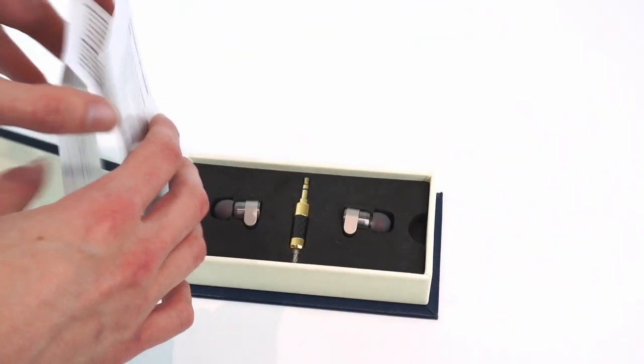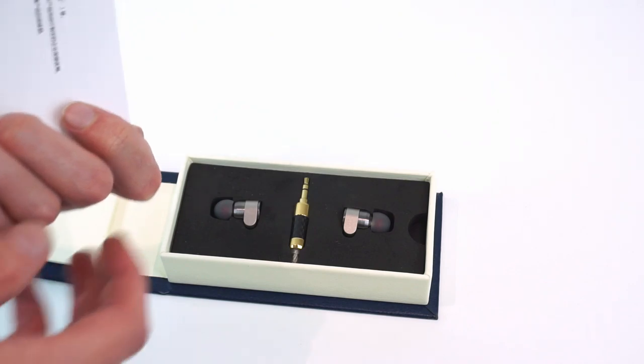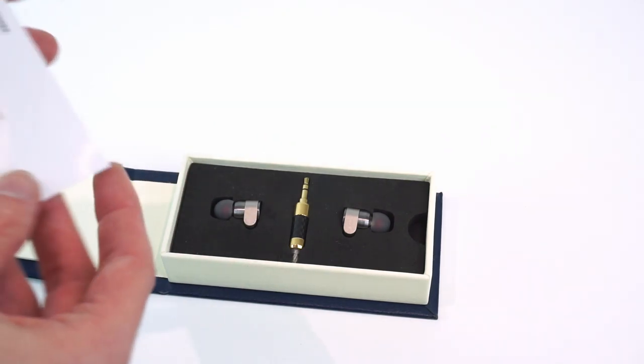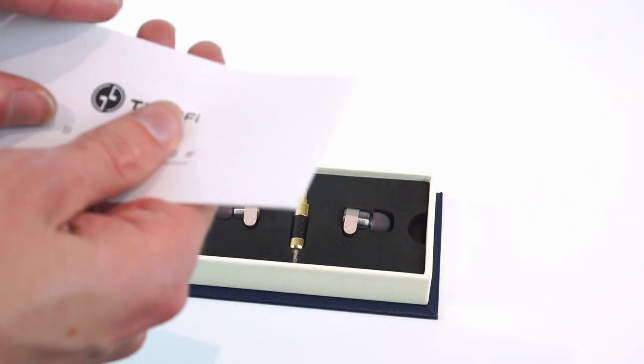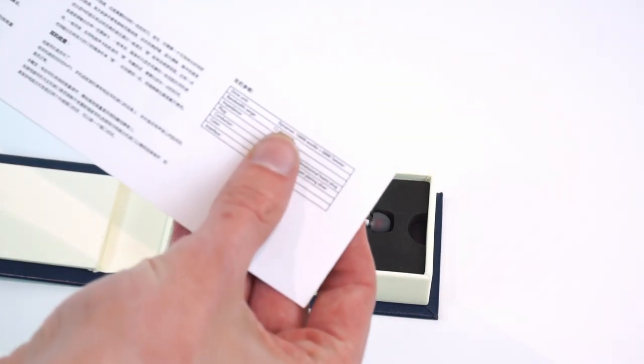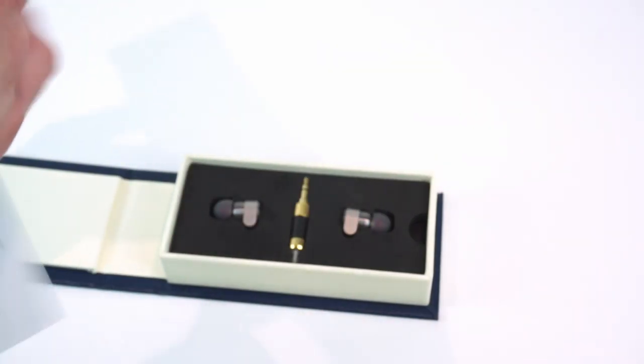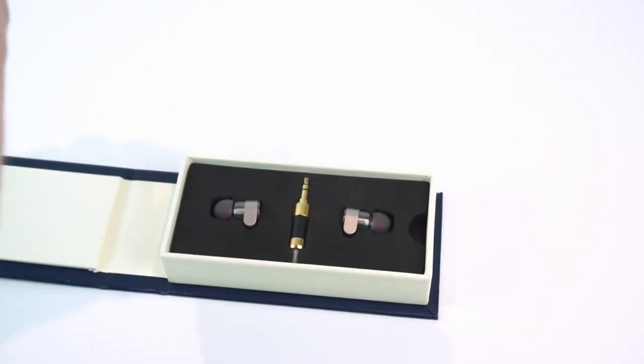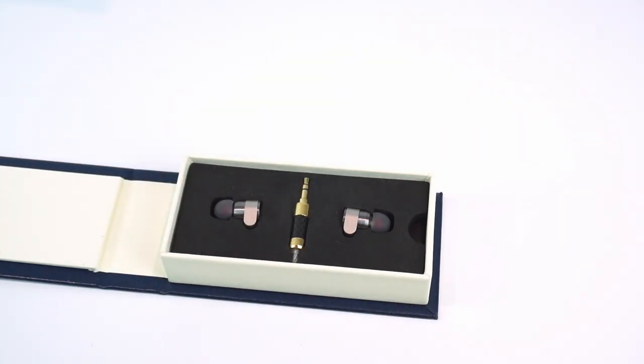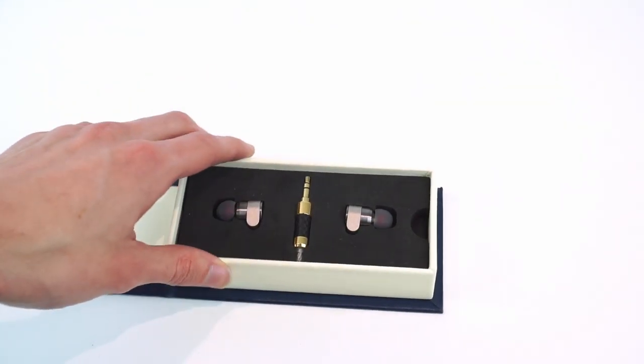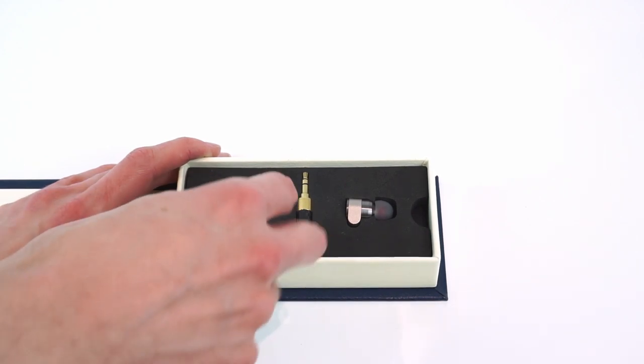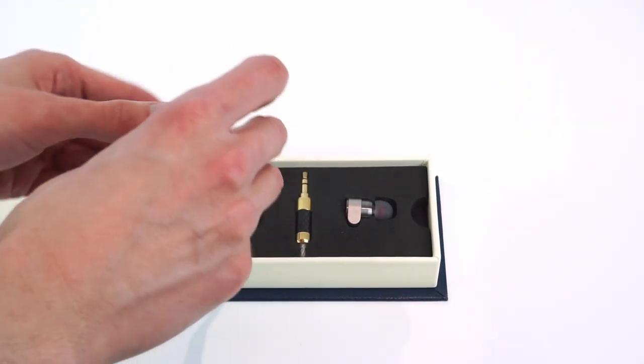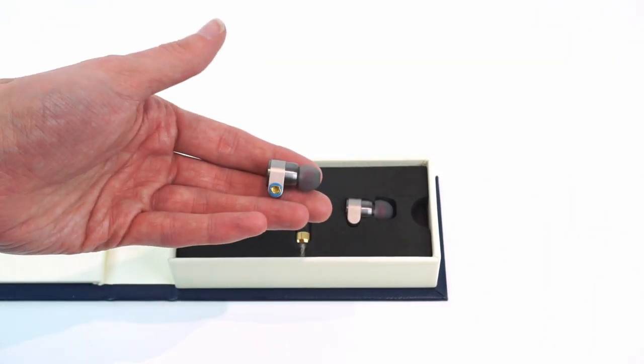So in here we've then got some manual, fairly standard. Although is that, is there any English in here? Yeah I think it's actually entirely in Chinese. No there's English on the back but yeah you shouldn't need these earphones. And here's the earphones themselves. So what you'll notice here straight off the mark is the cables aren't pre-attached.